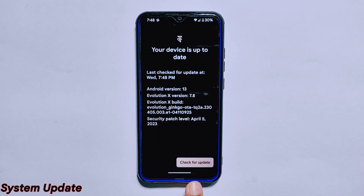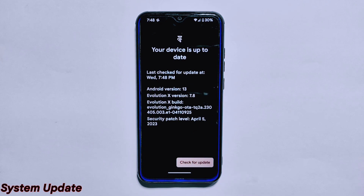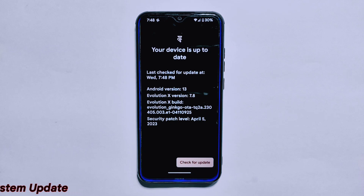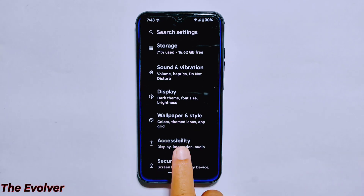The system update feature in Evolution X ROM version 7.8 is a useful way to stay up to date with the latest releases and bug fixes. While it does not automatically install updates, it does provide notifications when new updates are available, which can be downloaded and installed using a custom recovery. If you want to know how to perform dirty flash and clean flash on both encrypted and decrypted ROMs, check the video linked in the description.